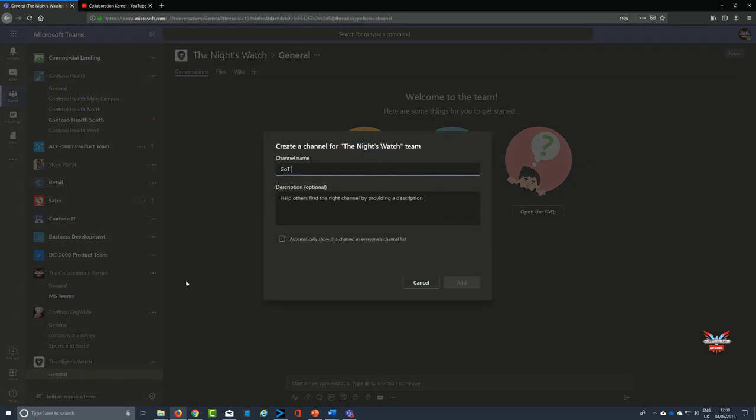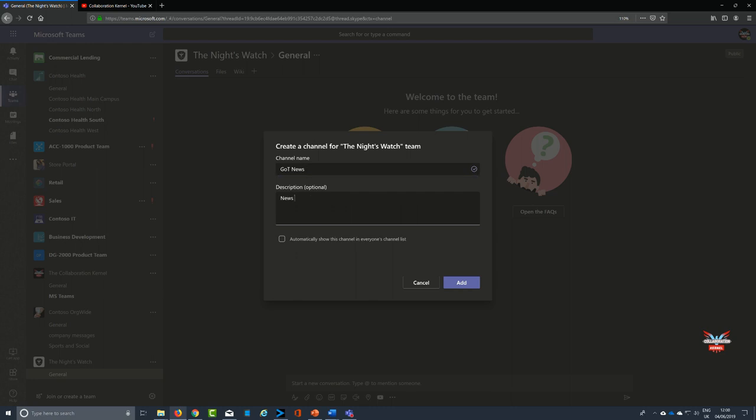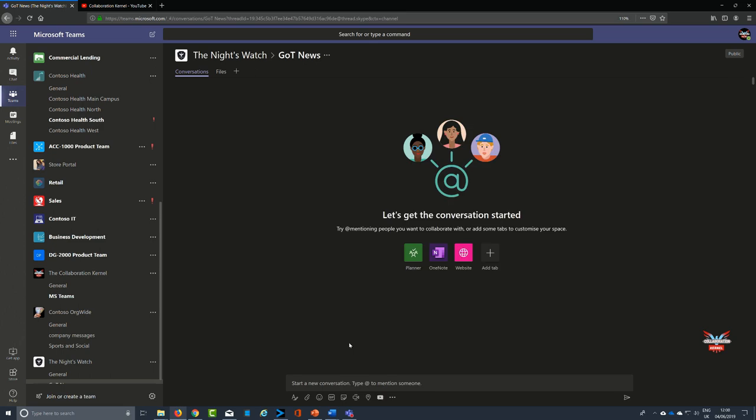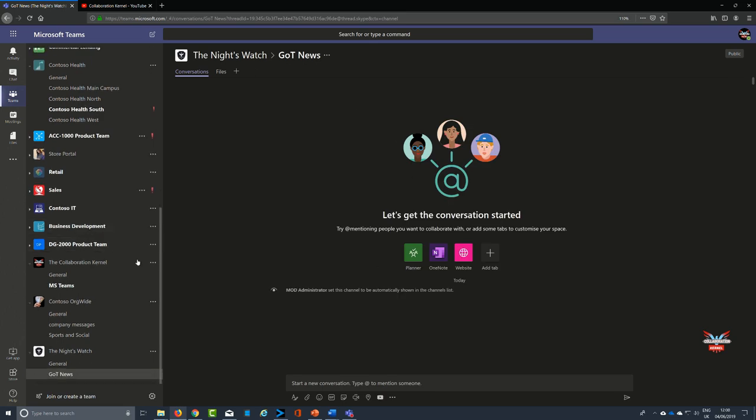So we're going to create a channel, we're going to call that channel Game of Thrones News. A little bit of a description again, loads of best practices to use here, get into the habit of making best practice. We're going to make everybody in that particular team, that channel is going to be a favorite for them. And then what we're going to do is add this RSS feed.